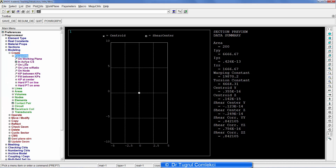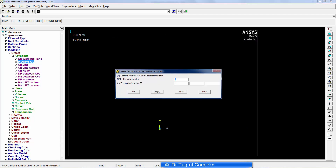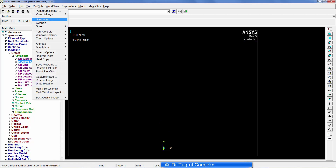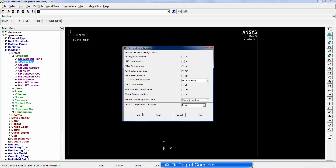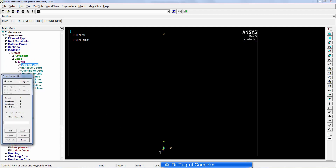In terms of modeling, we need to create a couple of keypoints. The first keypoint is at zero, zero, zero, and the second keypoint will be at one meter in the Y direction — since we're modeling in millimeters, that is 1000 millimeters. We do a keyplot to show the keypoints, use fit view, and turn on keypoint and line number display. Then we create a straight line between these two keypoints.